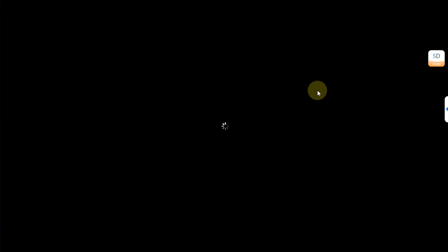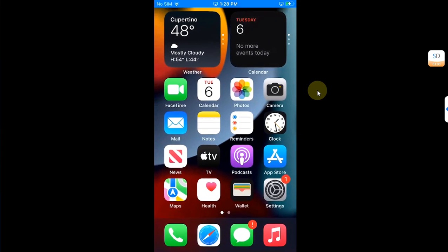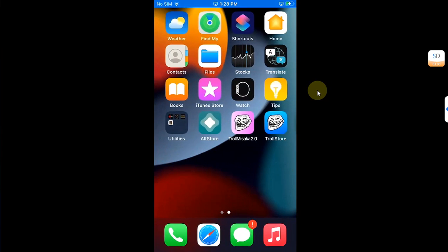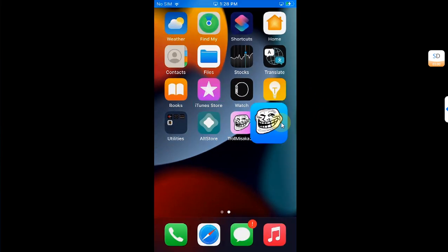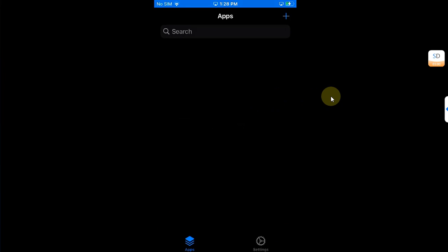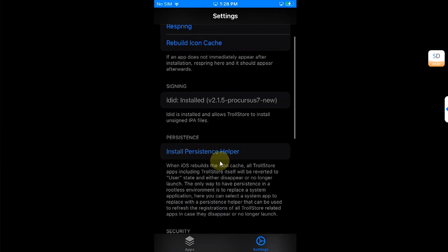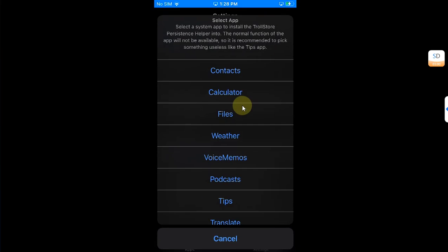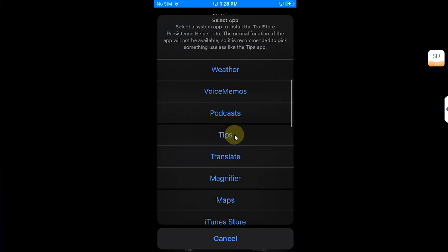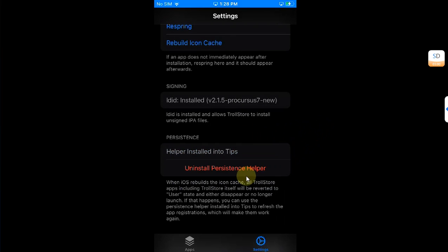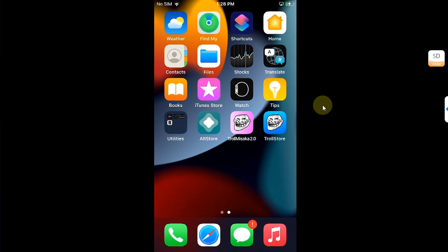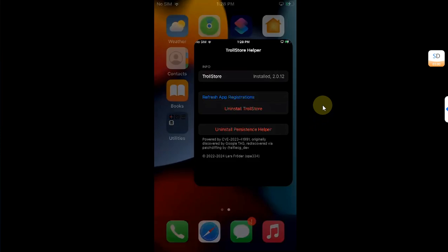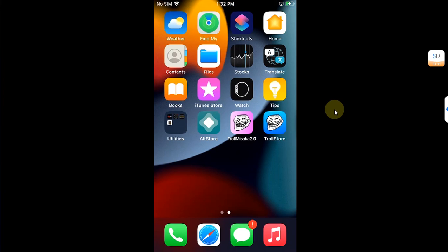Your device will respring, and once you are in, you will see TrollStore here. Open it and then it will install LDID. It is complete. Now simply go to Settings, then install the persistence helper from here. So I will select Tips. It is done. Right now let's open Tips and you can see it is now the persistence helper.